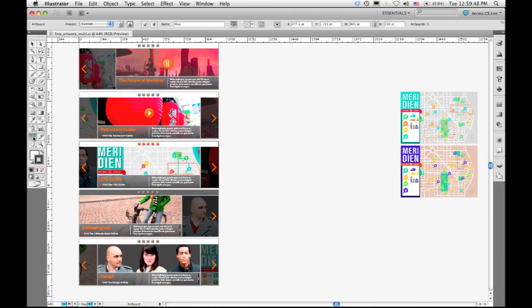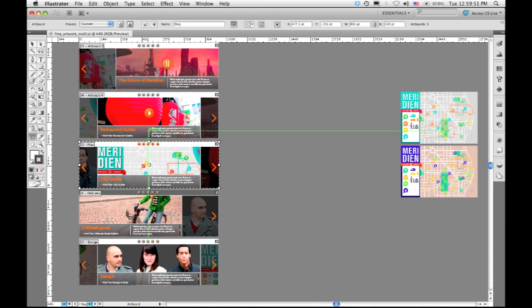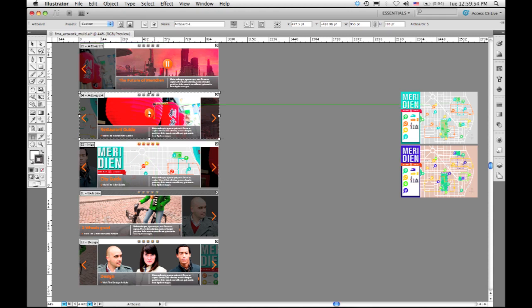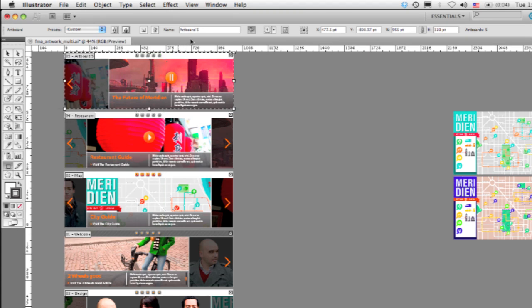So if I simply come into my artboard tool up here, you'll notice when I have an artboard selected, its name appears up here. I'm going to go ahead and add names for this artboard and call it restaurant. And the last artboard and call this meridian.